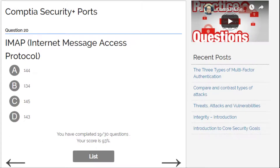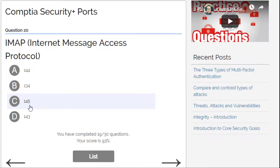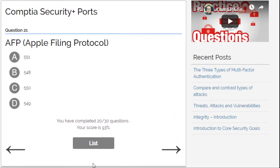IMAP, Internet Message Access Protocol — not 134. Need to eliminate: 144, 145, or 143. I go for D — 143. Yes, 143 is correct!